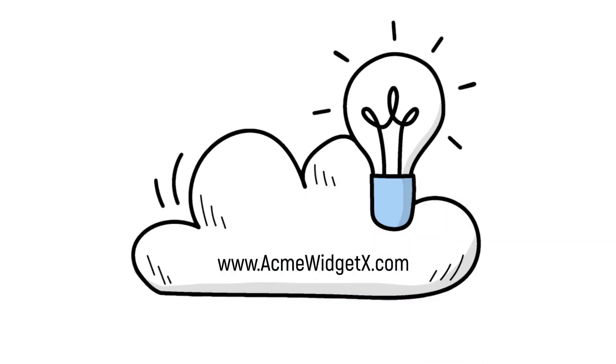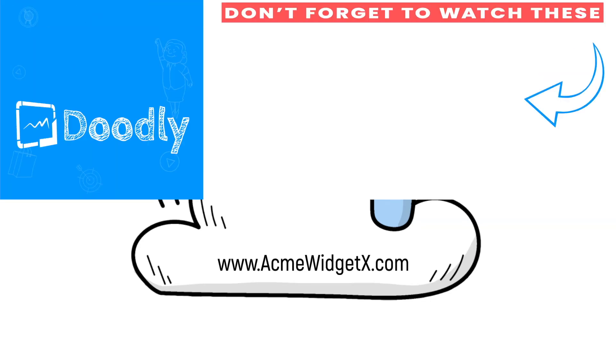And there you have it. That's how you can use Doodly to quickly create a product roadmap to share with your followers. I hope this gives you some ideas. Thank you for watching. See you soon.